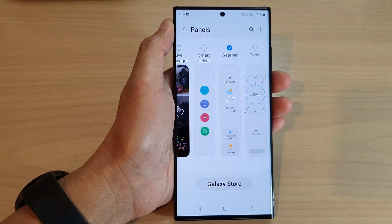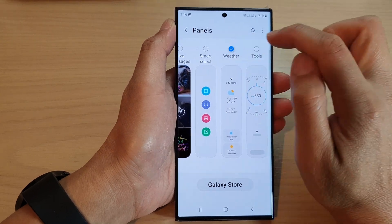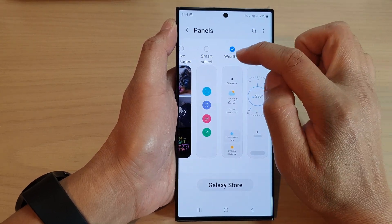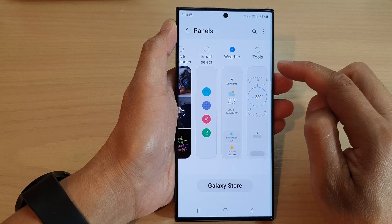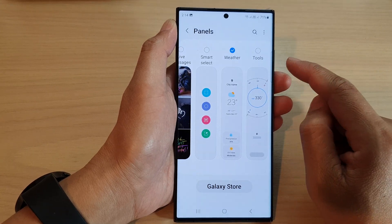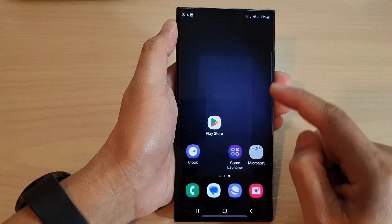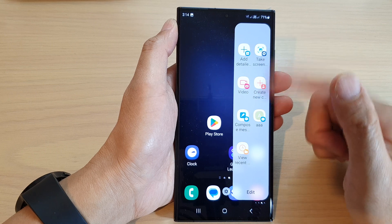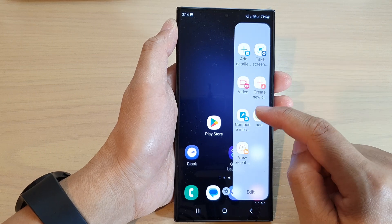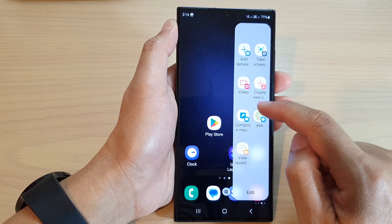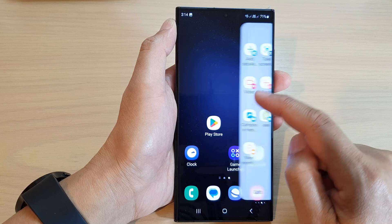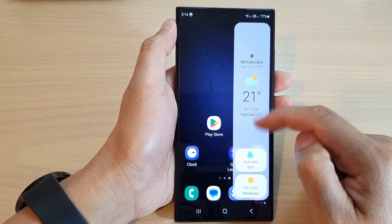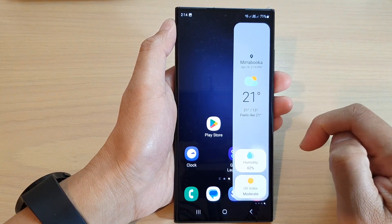To add it to the edge panels, make sure the radio box is selected or there is a check mark. To access the widget on the panel, you can simply swipe out on the side — this will open up the edge panels — and then continue to swipe across until you can locate the weather widget.